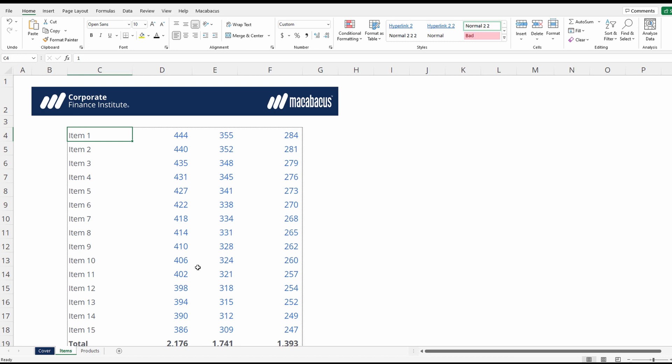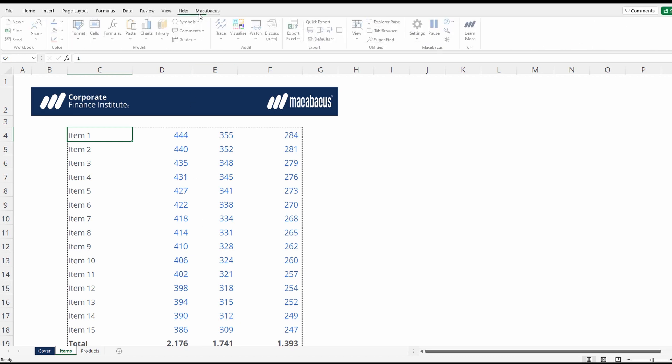So Macabacus is just a superior way of going about this. It will help you size your workbooks in a manner that makes them easy to translate over to Microsoft Word or PowerPoint.